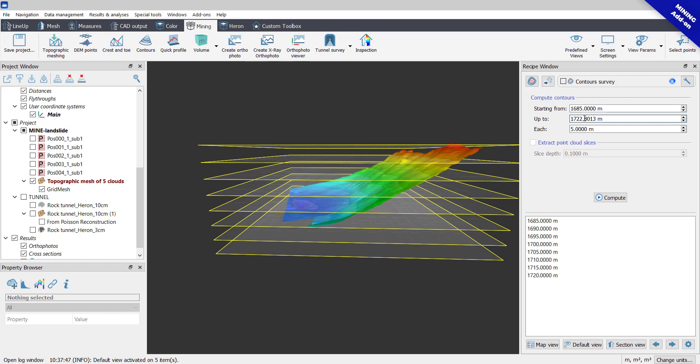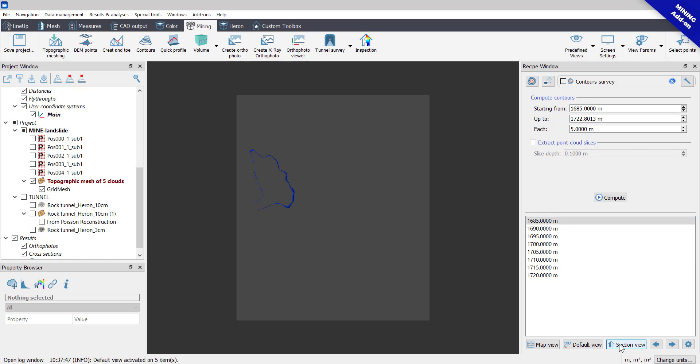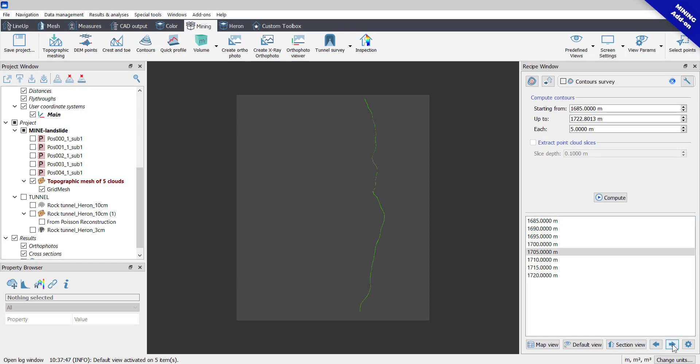In the lower part of the Recipe window, a list of the Altitude sections will be displayed. By clicking on Section View button, a series of slices view will be shown in the 3D windows and it will be possible to switch between them by using the arrows.